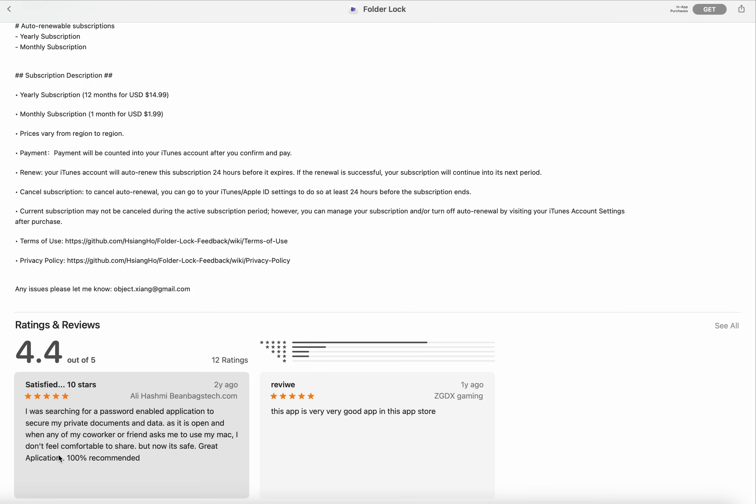Rating and reviews: here the first rating is five star. 'I was searching for password enabled application to secure my private document and data. When any of my co-worker or friend asked me to use my Mac, I don't feel comfortable to share, but now it's a great application, 100% recommended.' Next review: here you can see this app is very good app in this app store.